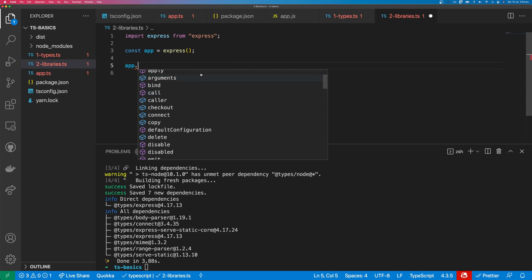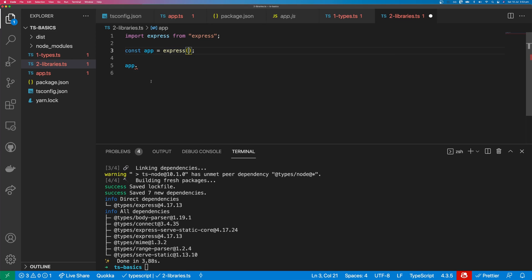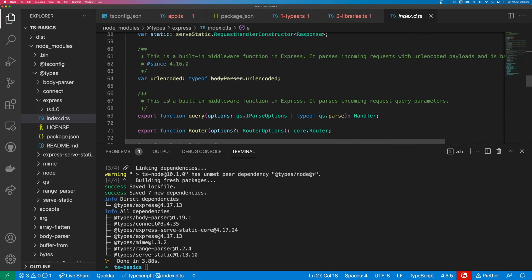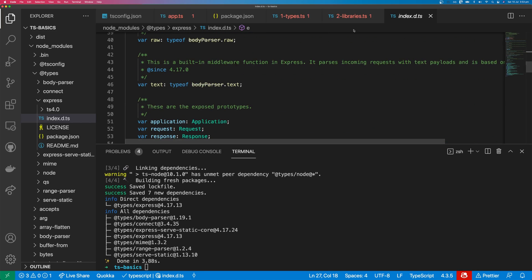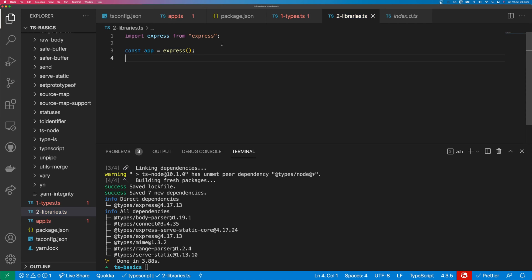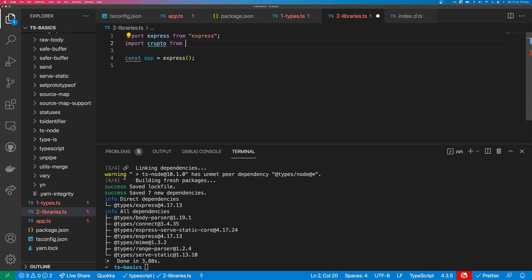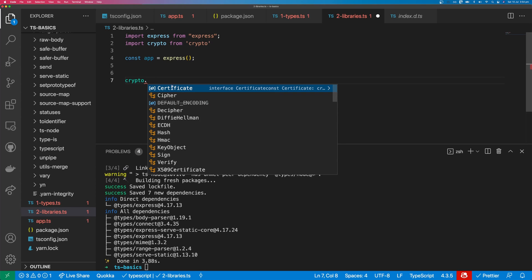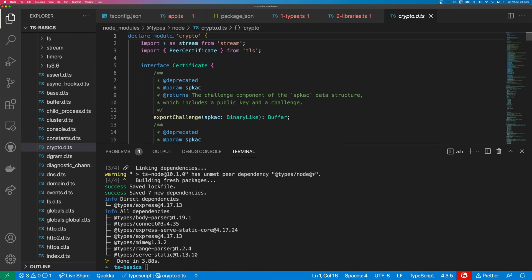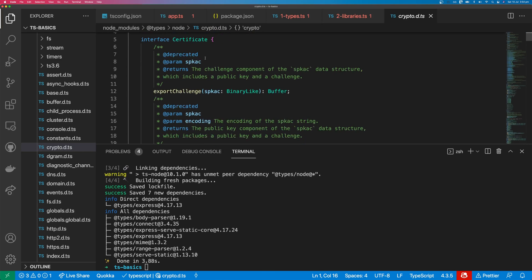You can see all the options available on the Express interface. If you want to see what the Express interface looks like, you can hold Command or Control and click the object — and now you can see the function declaration for Express. This is really handy when you're trying to see what a function does, and these comments will appear when you hover over the function. What about something that comes with the Node standard library? We can import crypto from 'crypto', and you get a bunch of suggestions for things you can call on the crypto object. You can Command-click into crypto to see the module declaration.